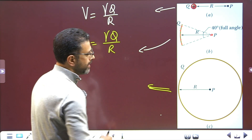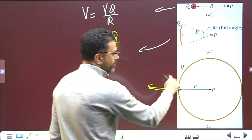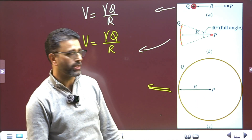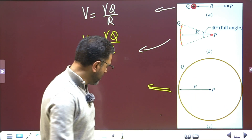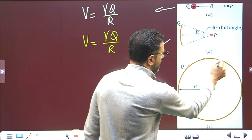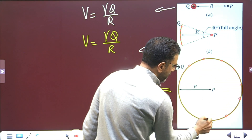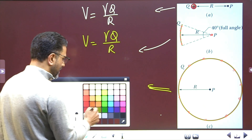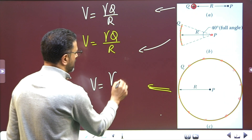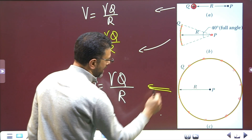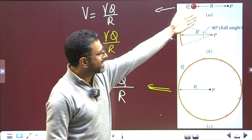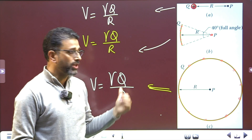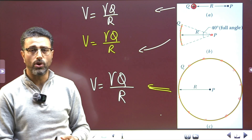In the third case, the charge is distributed on the circumference of the circle and point P is the center. Every charge element on this ring is at the same distance R from the center. So the potential is again gamma times total charge divided by common distance R — the same result. Since capital R is the same in all three cases and charge Q is the same in all three cases, the potential is the same in all three cases.